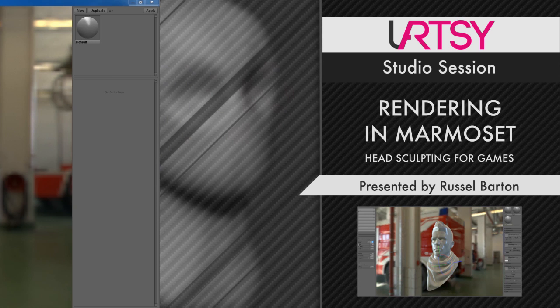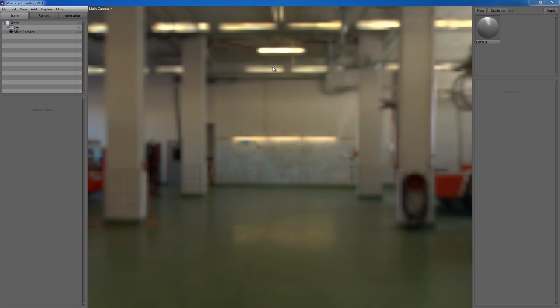Now we want to view our asset in Marmoset. Make sure you've exported your head as an OBJ and any other asset associated with it—for me, that's head, hair, eyeballs, and scarf. Inside Marmoset, when you first load it up, you'll have this garage scene with no assets in here.